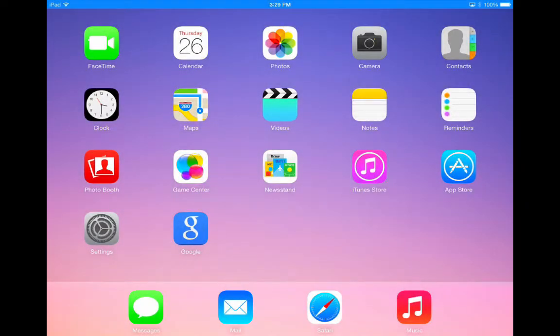In this video we're going to take a quick look at how to organize apps on your iPad. Let's start by moving some apps around.